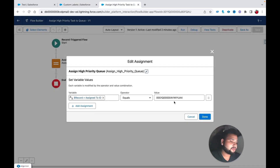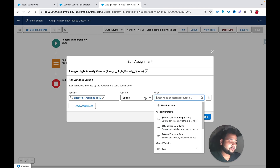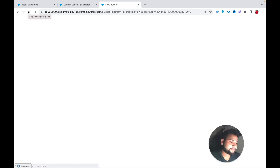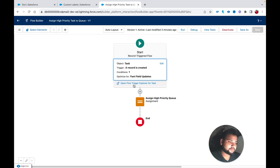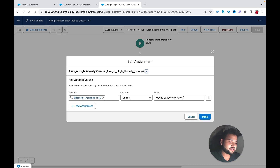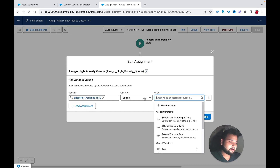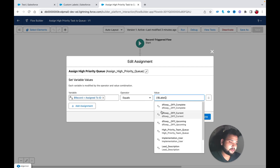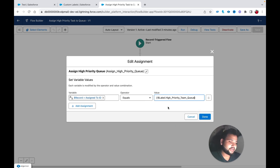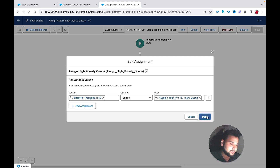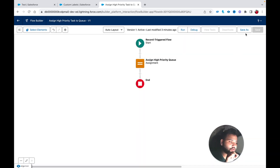Back in the flow, after refreshing, open the assignment element and replace the hard-coded ID with the custom label reference: {!$Label.High_Priority_Team_Queue}. This way the flow reads from the custom label instead of a hard-coded value.